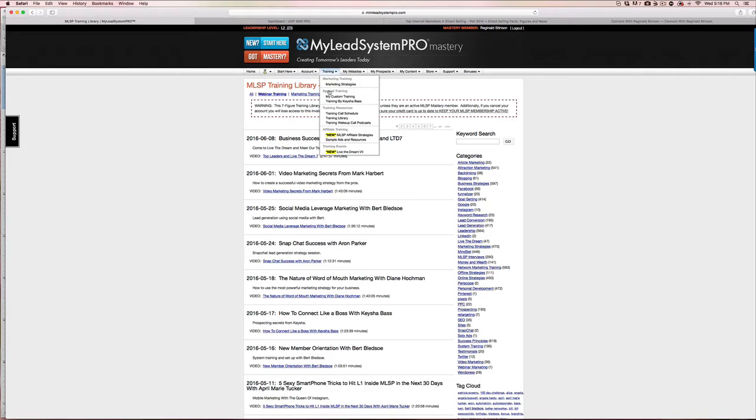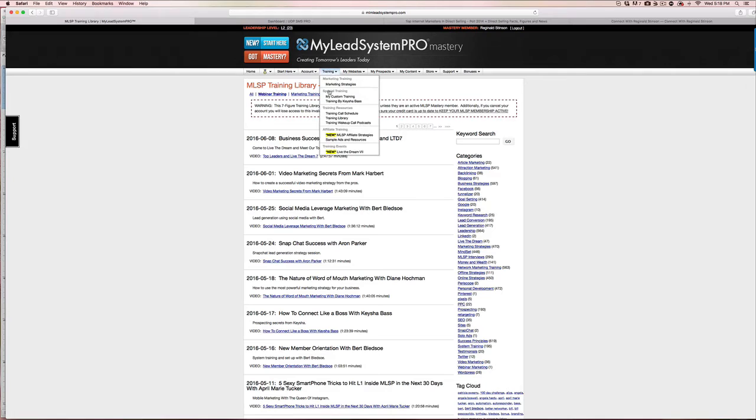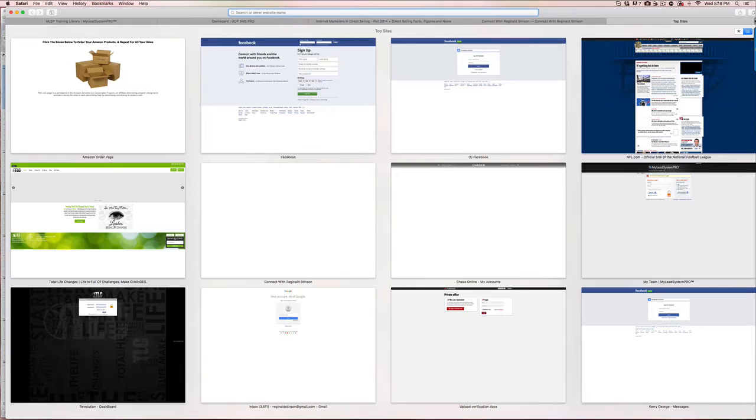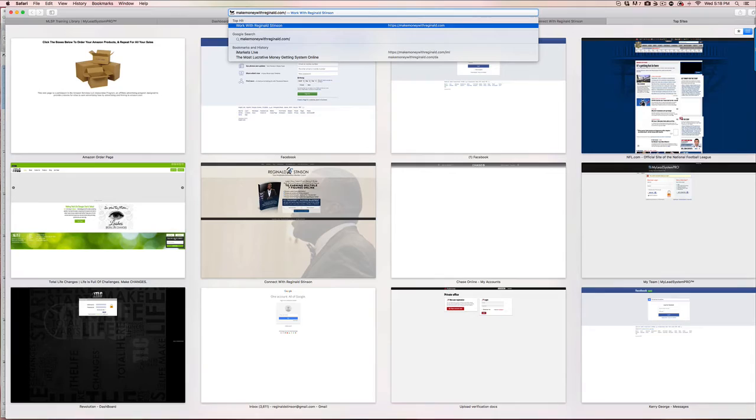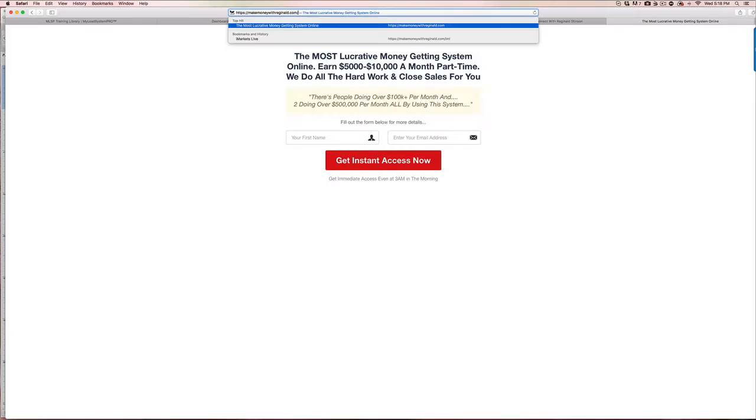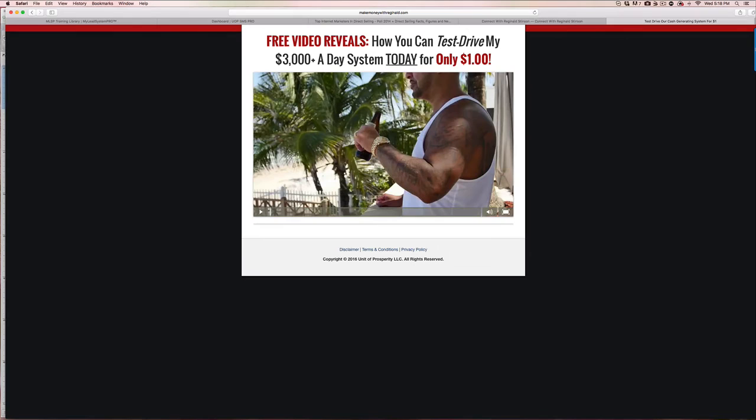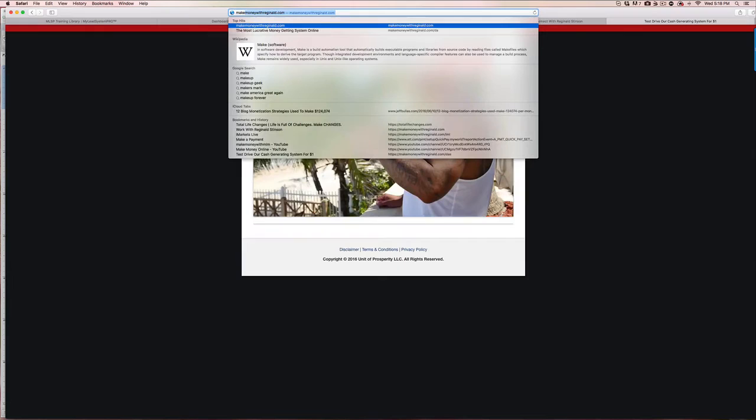Next thing is you get a lead capture page creator. I'm going to jump over here. Here's one lead capture page that I created. Here's the sales page that I created. And you need things like this that will set you apart again from people in your company.